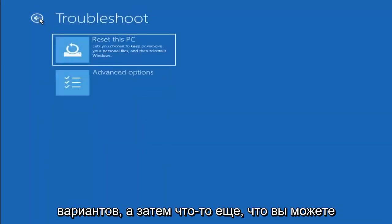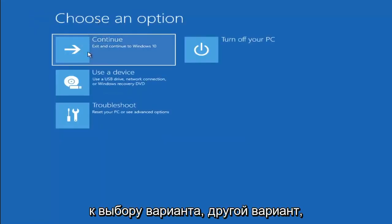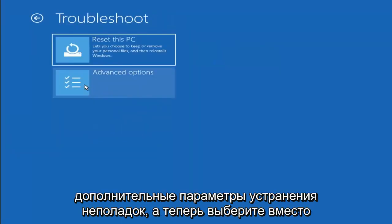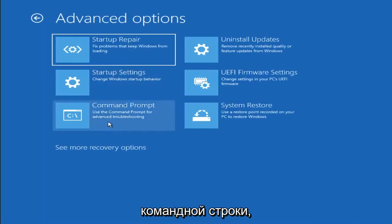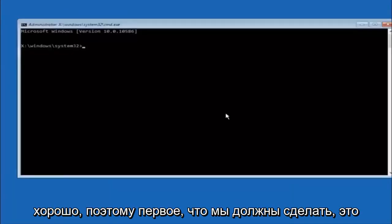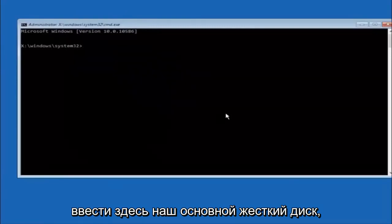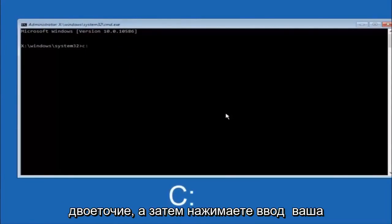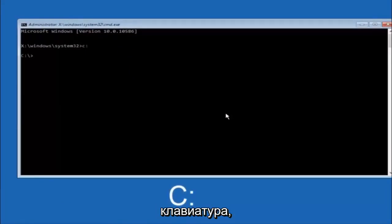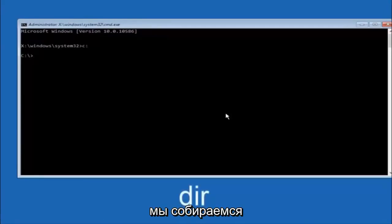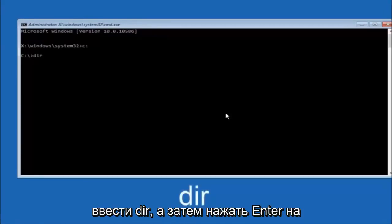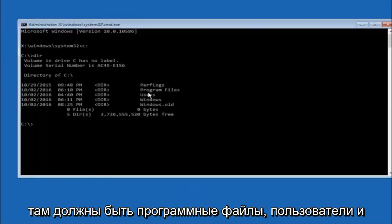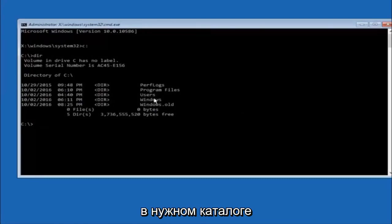Another option: go back to Choose an Option, select Troubleshoot, then Advanced Options, and select Command Prompt. The first thing you should do is navigate to your main hard drive — in most cases it should be the C drive, so type C colon and hit Enter. Then type DIR and hit Enter. It should show program files, users, and Windows — that's how you know you're in the right directory. In some cases it might be the D drive, so keep that in mind.